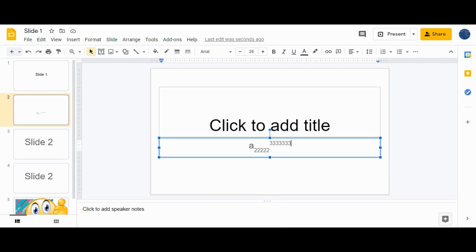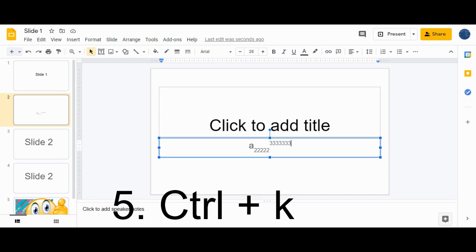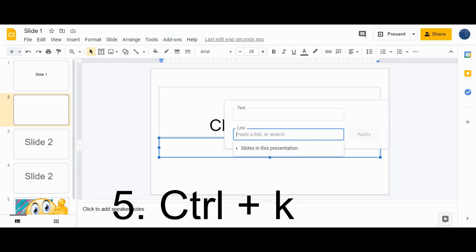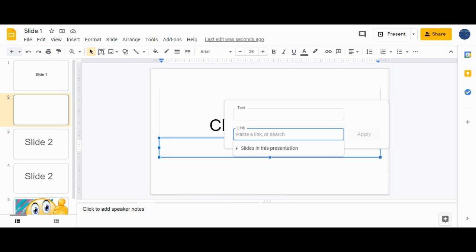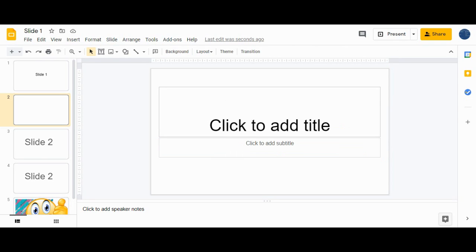The fifth shortcut is to insert a link. If you want to insert a link, just press Ctrl+K. A dialog will appear where you can paste the link and write text about it. This is how you directly insert a link in Google Slides.